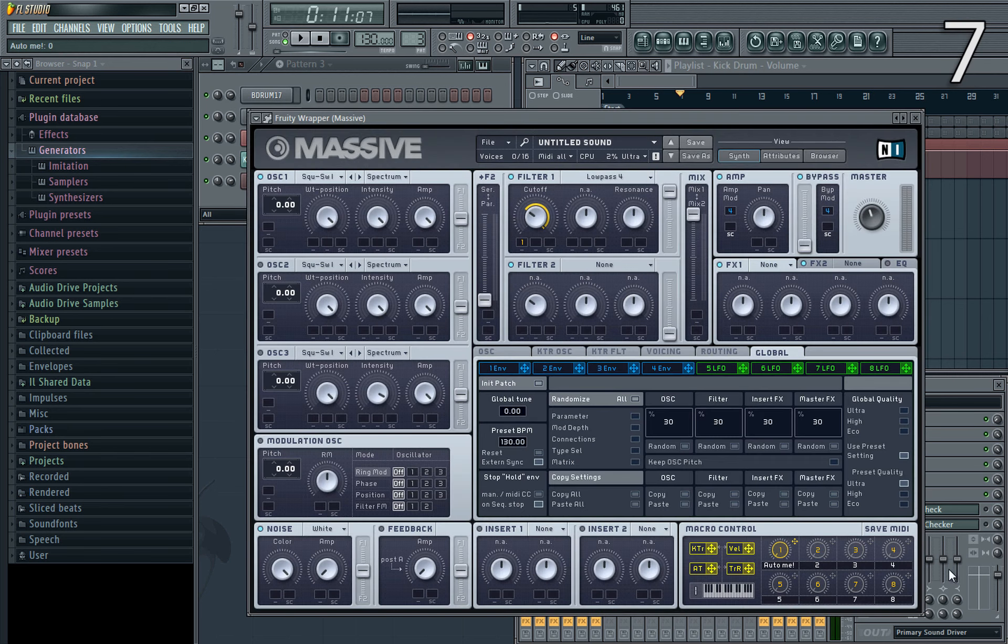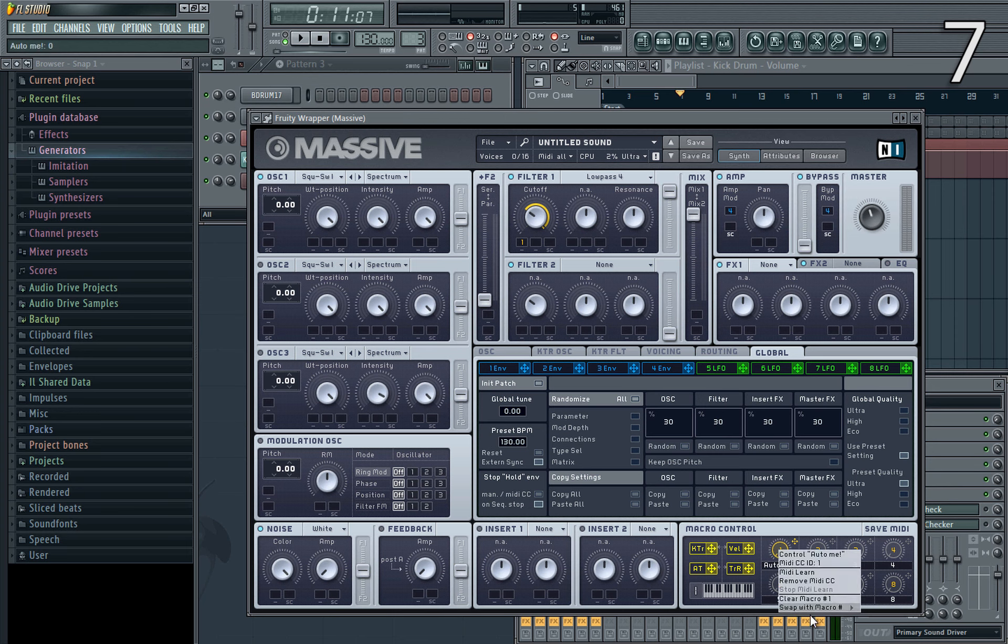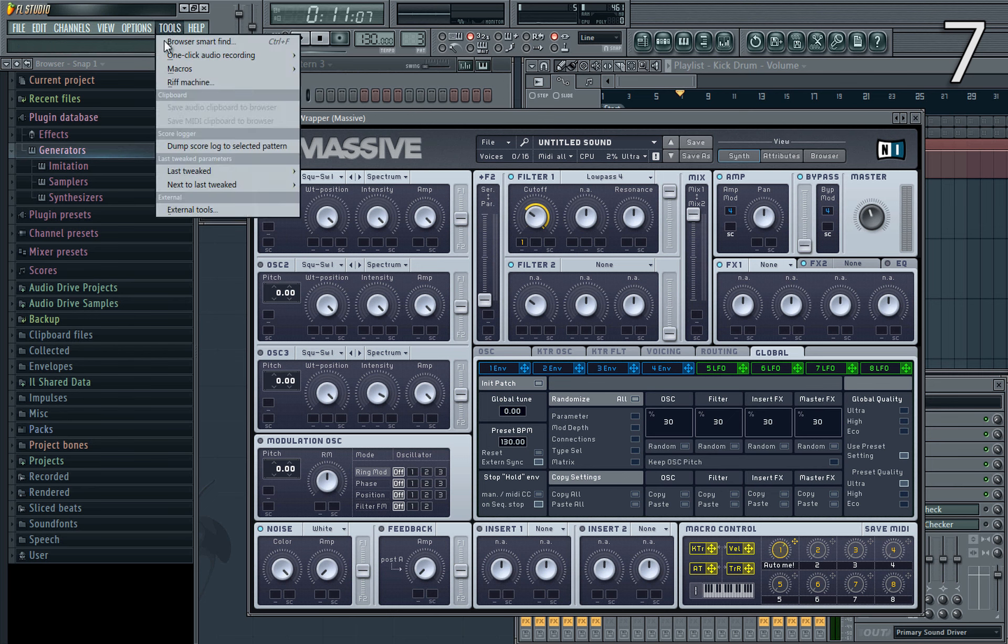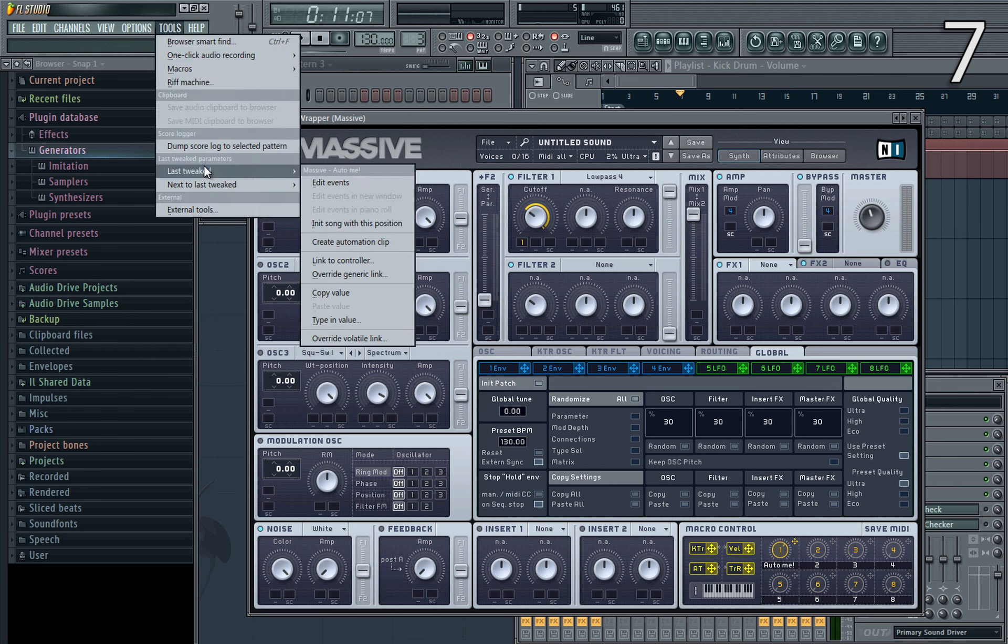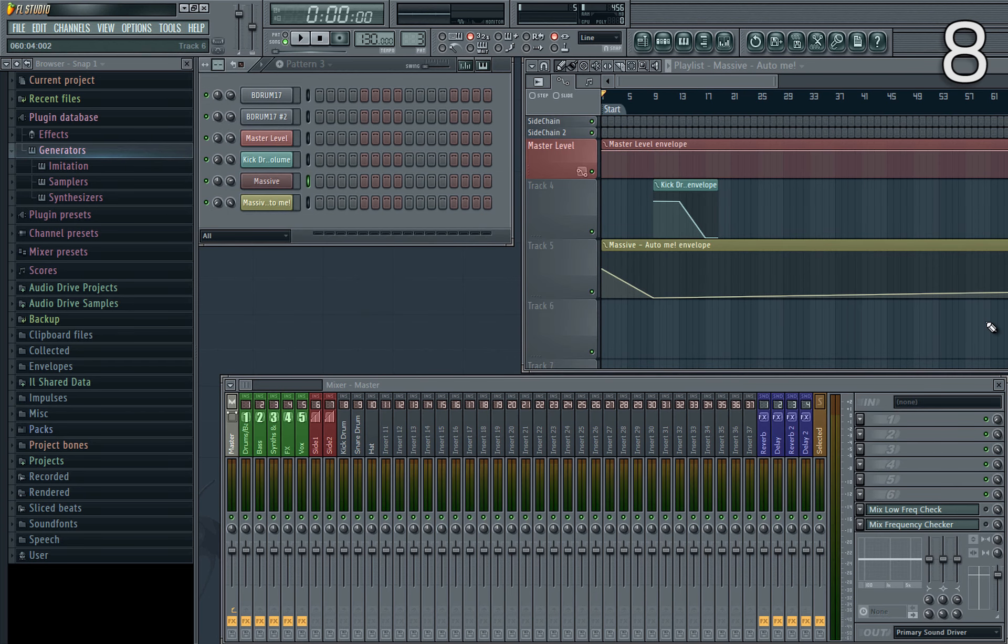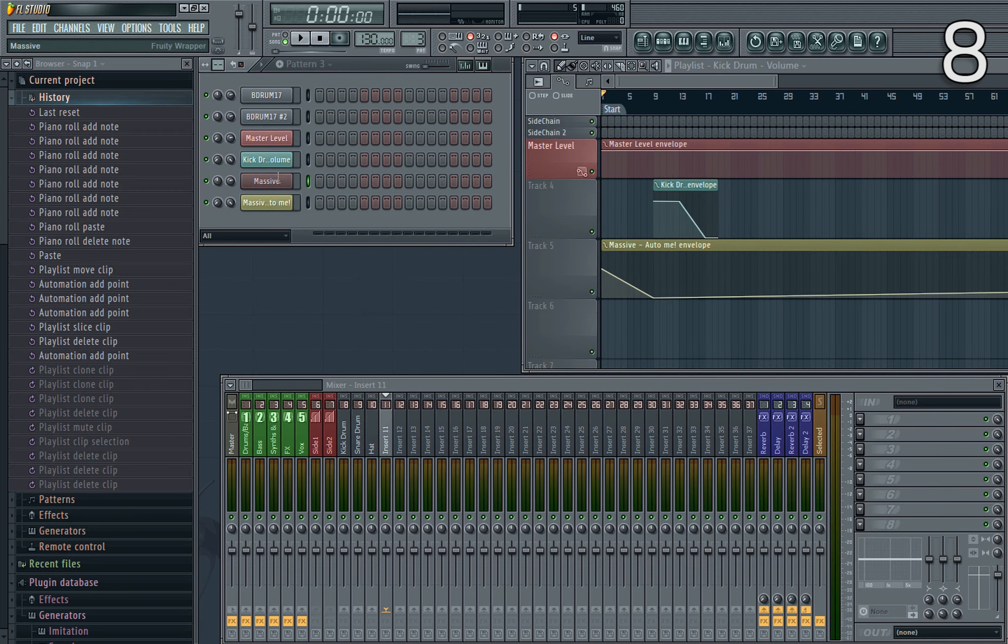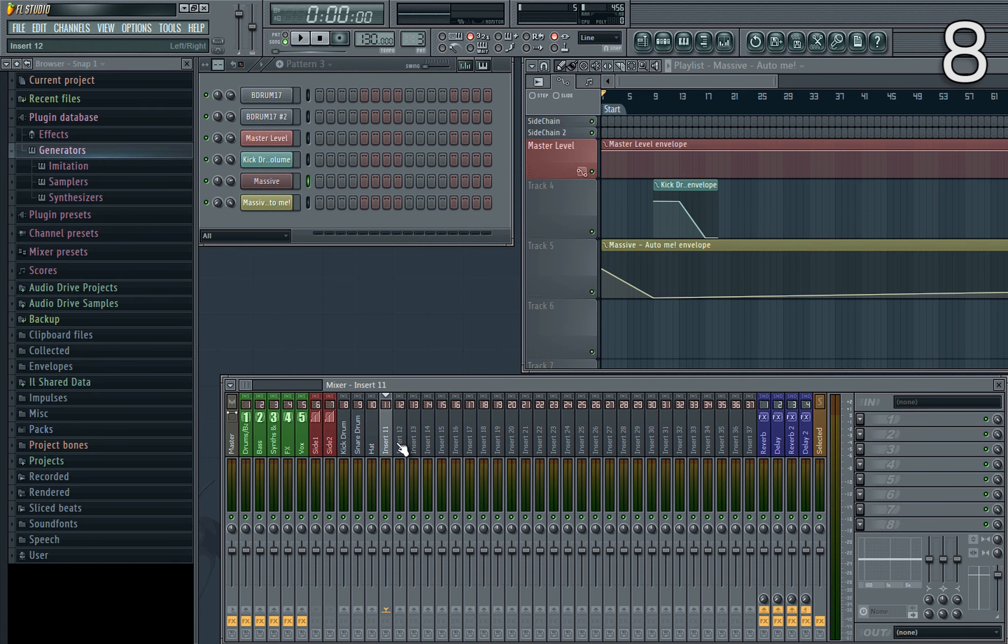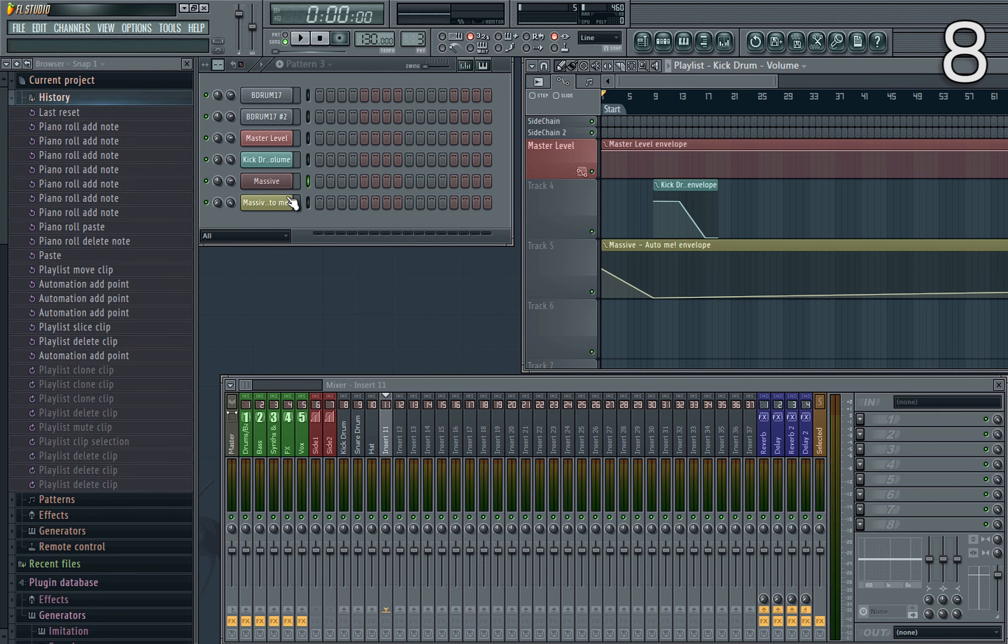Want to automate a parameter in a third party plugin but of course you can't just right click on it like with FL native plugins? Well that's fine, just tweak the control, then head to tools, last tweaked, and then you have the usual set of right click options to play with. Middle click or shift click on any name label and you'll bring up the rename dialog, which is a bit faster than the right click options route. And of course in the mixer if you select the track you can also press F2 to do the same thing, but middle click and shift click work almost anywhere.